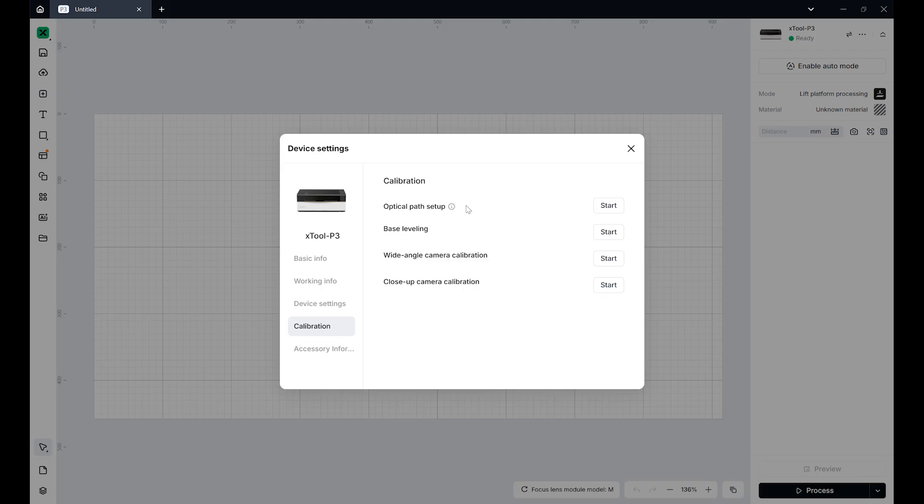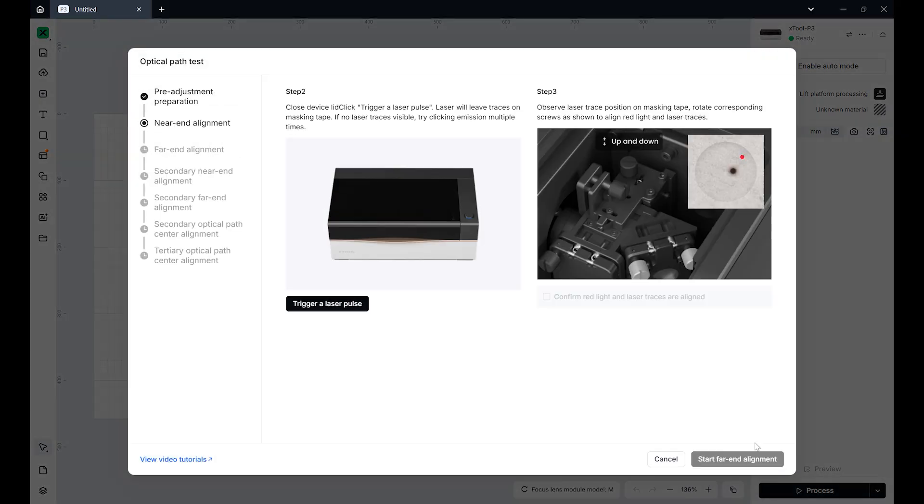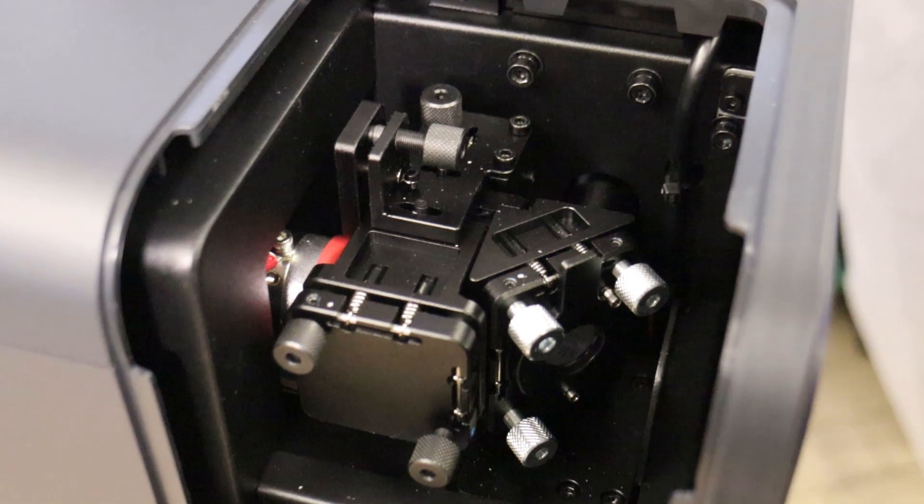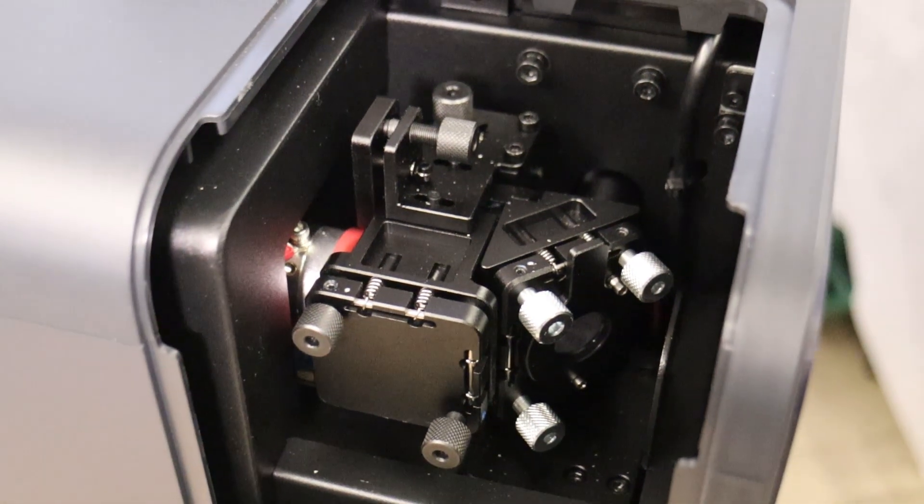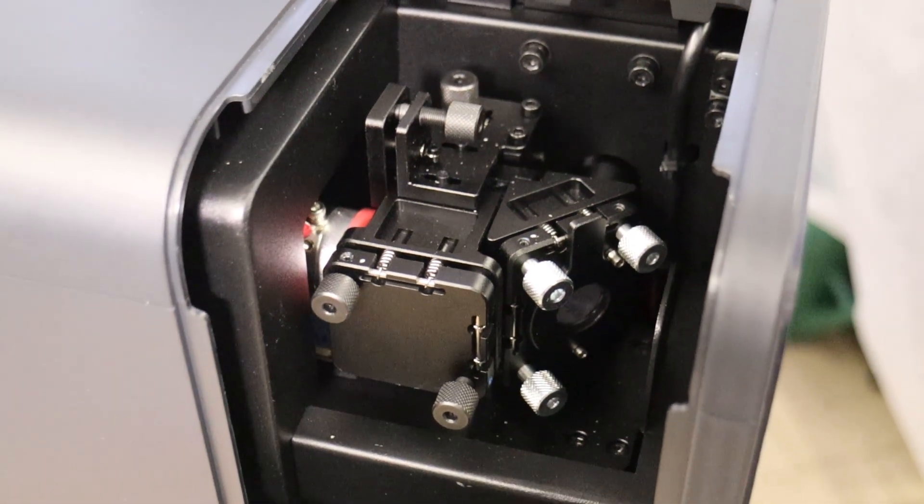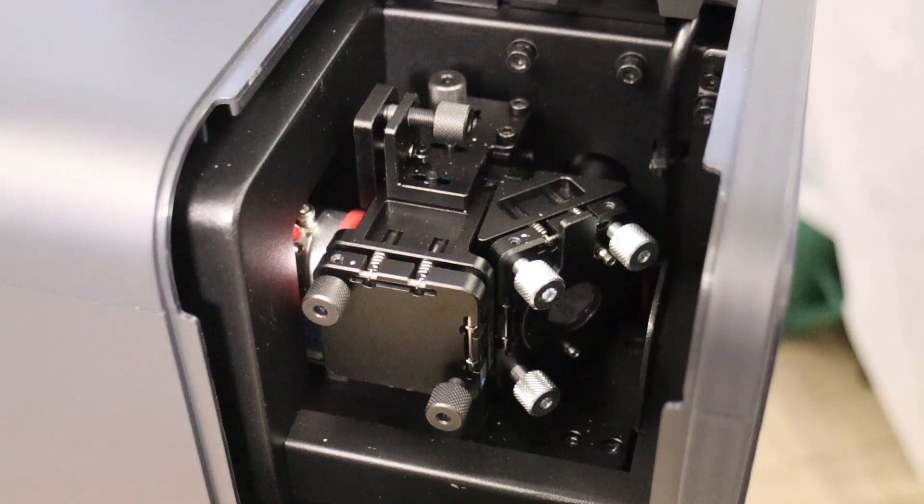The X-Tool P3 stands by its claim to be the easiest-to-use laser cutter as it has automatic camera calibration, automatic bed leveling calibration, and very easy process for optical path calibration. Everything that you need to make it work perfectly. These processes can be very fiddly and time-consuming on other machines.